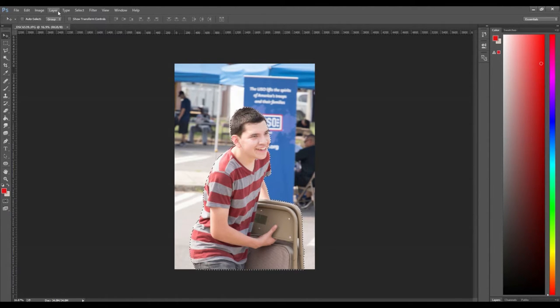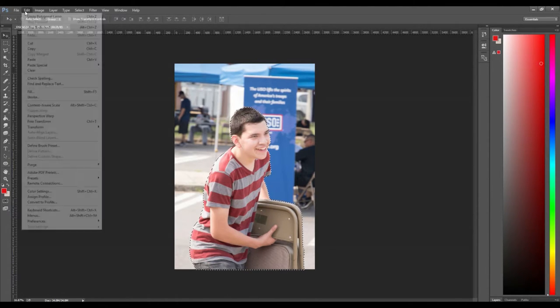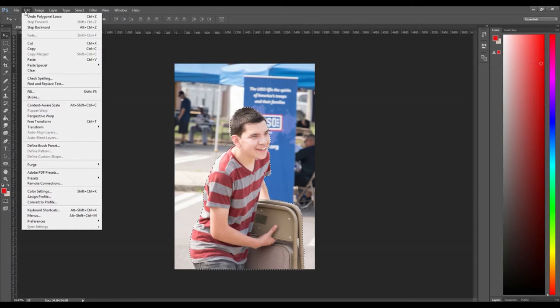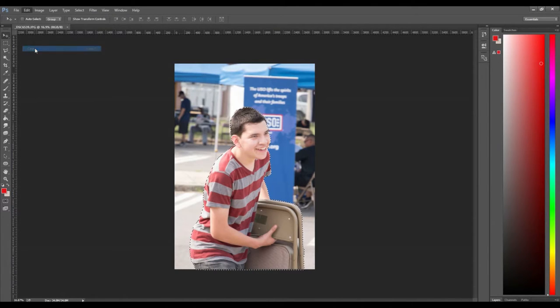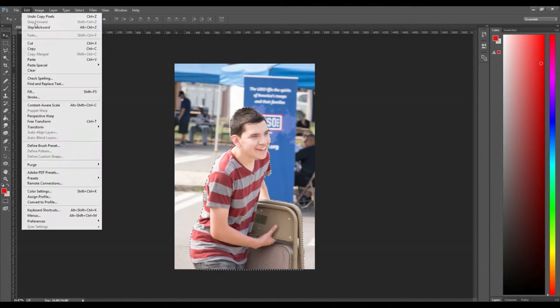After making the selection around the foreground image, select edit and in the drop-down menu click copy and then paste the foreground into a new layer by clicking on paste.